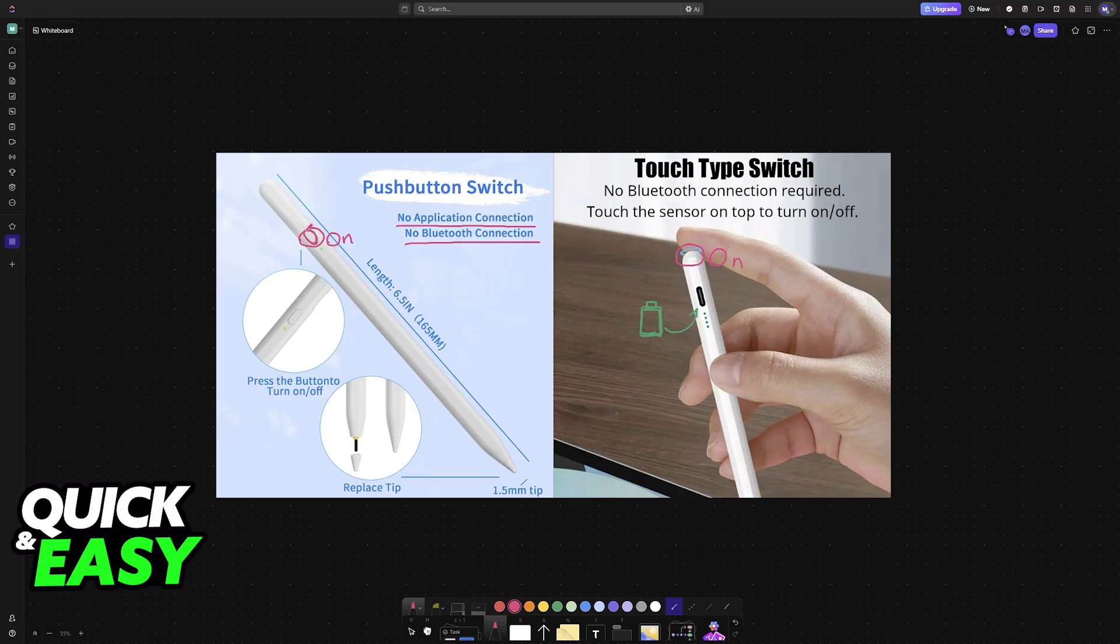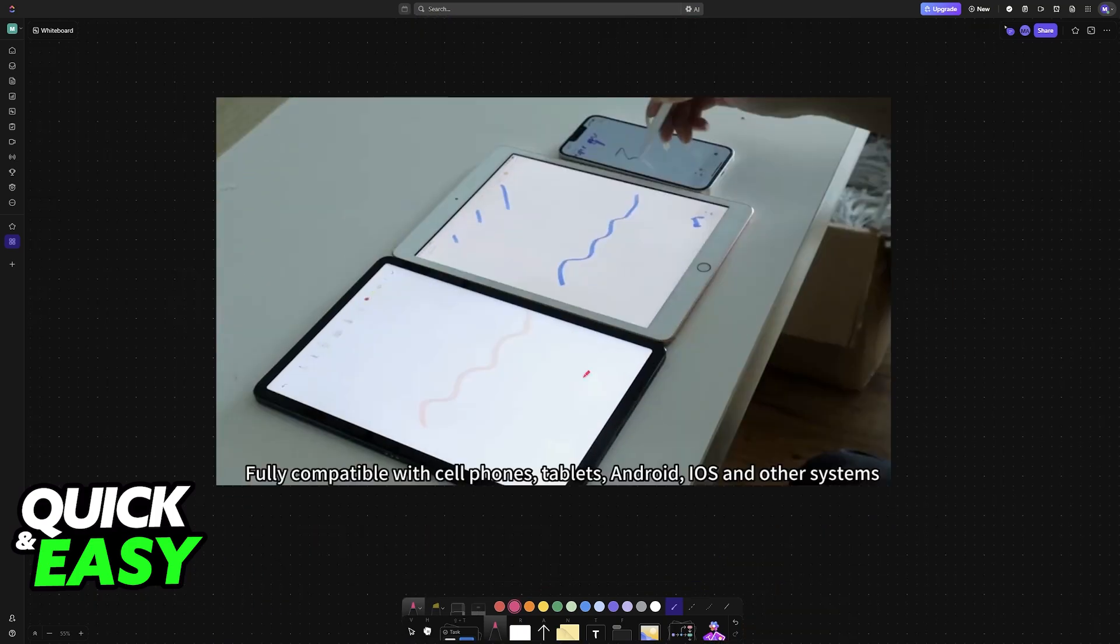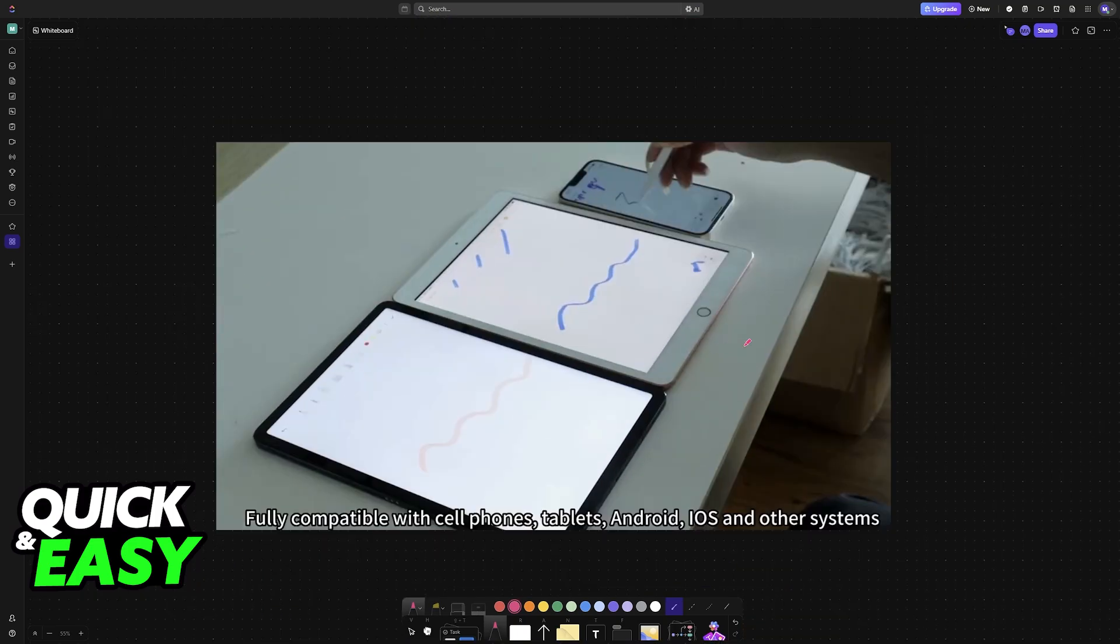So on this one, for example, it is going to be on the side, and this other model has it on the top, where you just tap the sensor. Once they are powered on, they will be usable immediately.